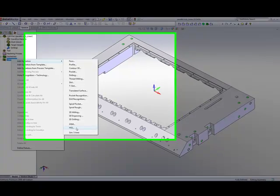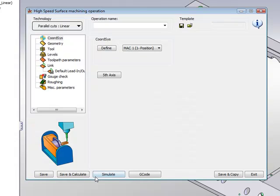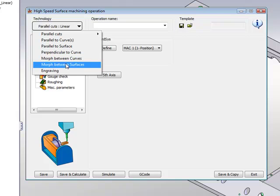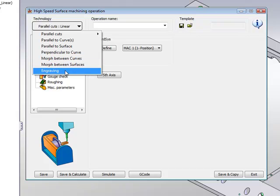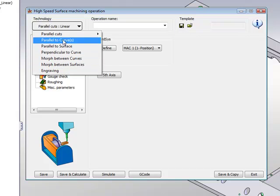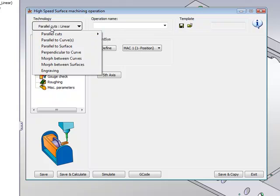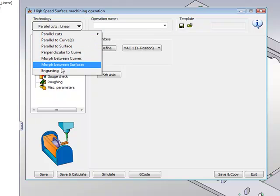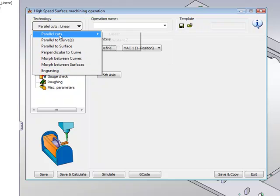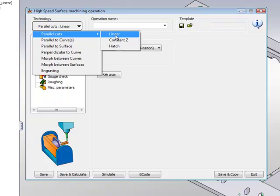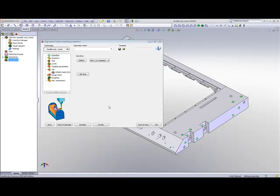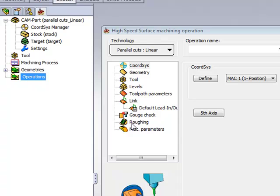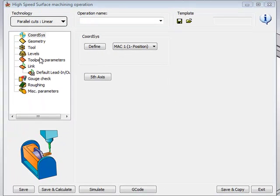If we take a look inside our HSS module, you'll see that we have a whole list of different types of strategies to work within HSS. All these strategies are listed exactly on the top over here, and you just have to simply pick the strategy that you want to work with. For example, we can pick the strategy of parallel cuts with linear. Now, if we take a look at the way our window is actually built over here, all we have to do is simply go down one after the other to pick each field that is needed to be done.